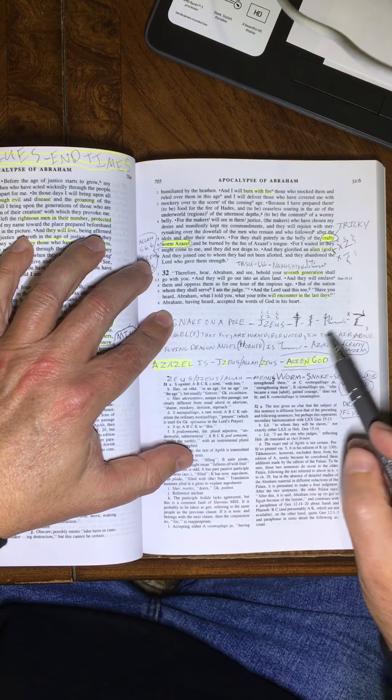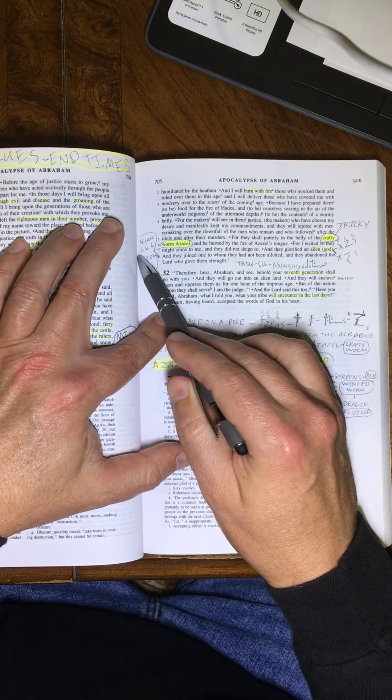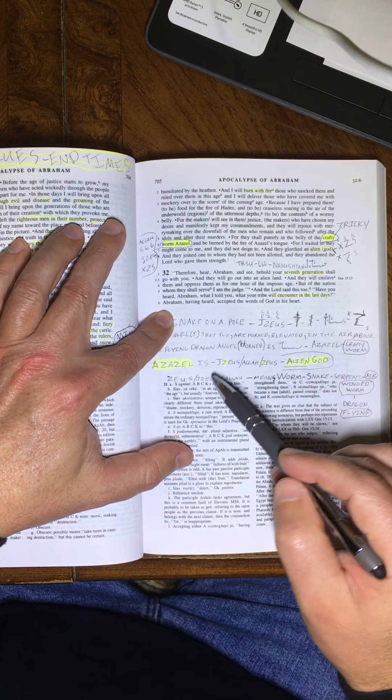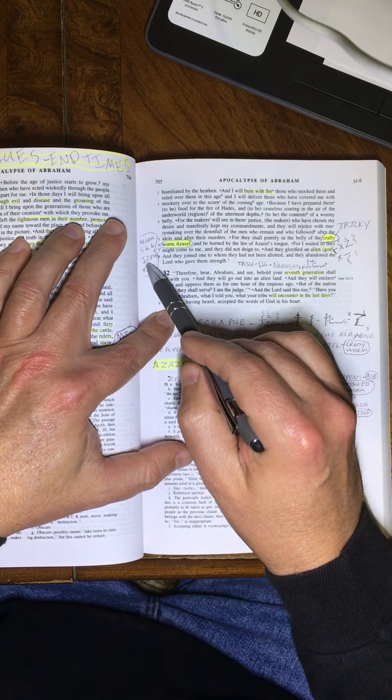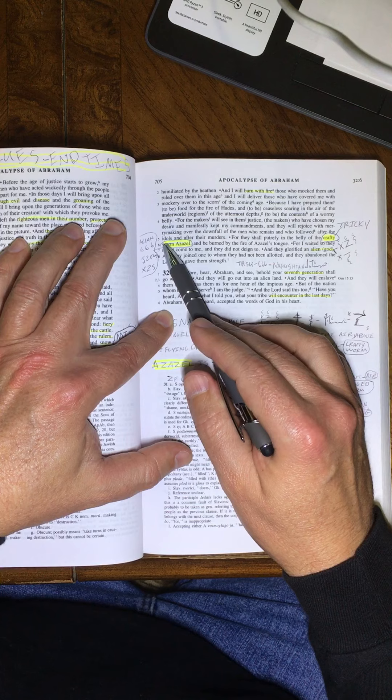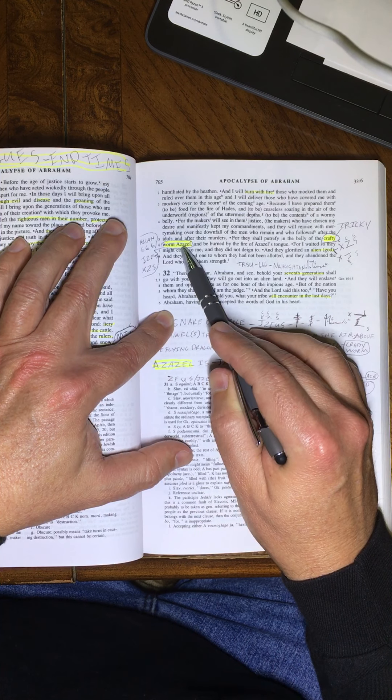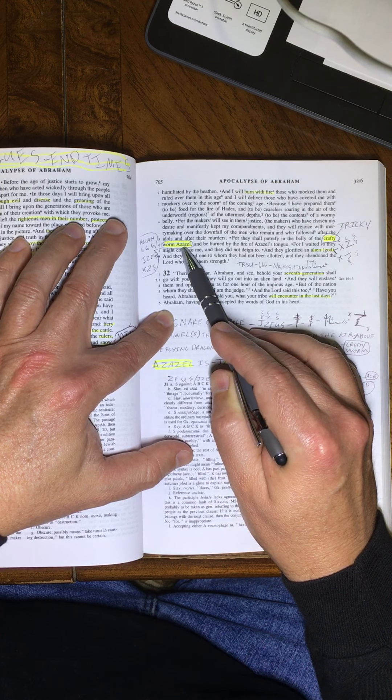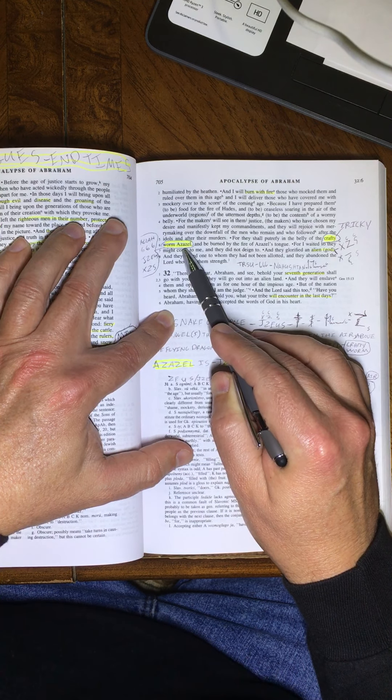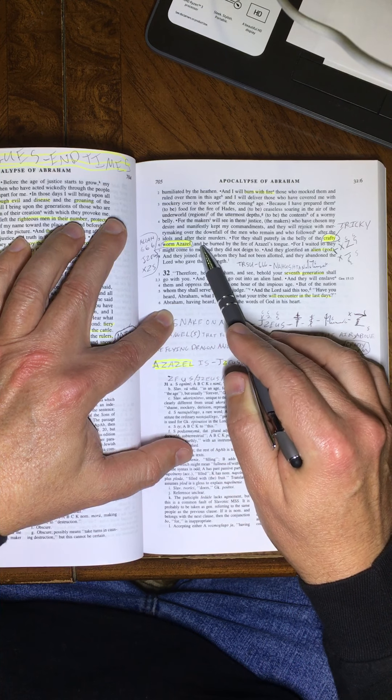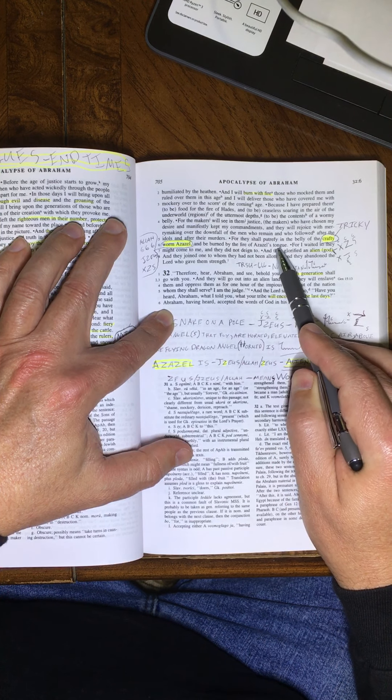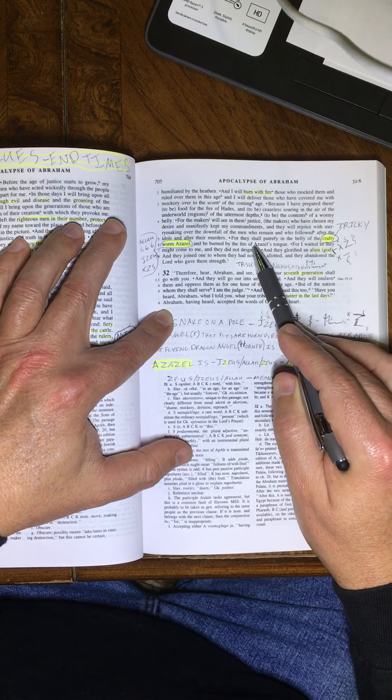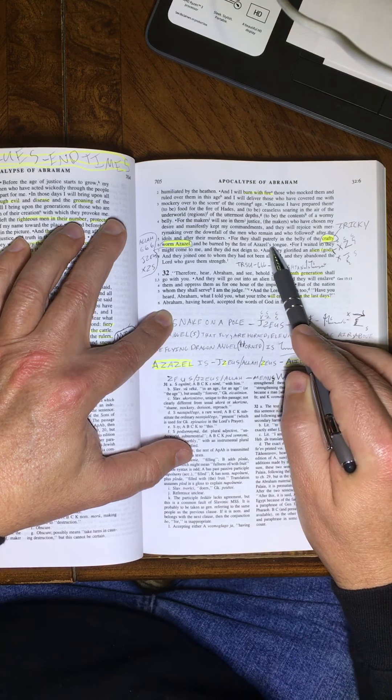Azazel is Allah. Azazel is 666. Azazel is Zeus. Azazel is Jesus. Jesus. The crafty worm, Jesus. The crafty worm, Allah. The crafty worm, Zeus. The crafty worm, Azazel. The crafty worm, Belire. And they will be burned by the fire of Azazel's tongue. Zeus's tongue. Jesus's tongue is Allah's tongue.